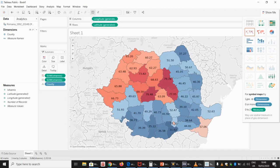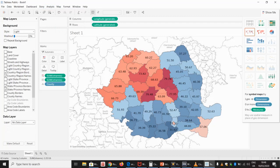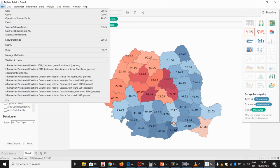Another thing we might want to do is get rid of the neighbors on the map — not get rid of the neighbors for good. So we go to Map, then Map Layers, and we uncheck everything. And now we're left with just the map of Romania and the results for Johannis in the second round of the 2014 presidential election.